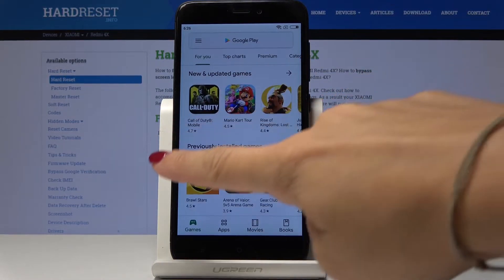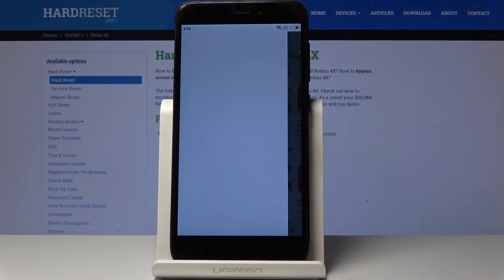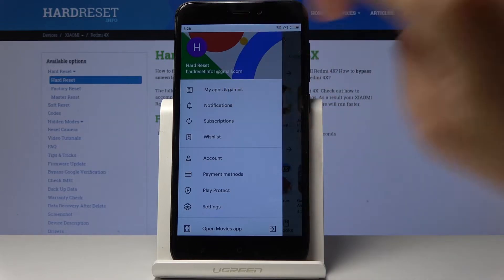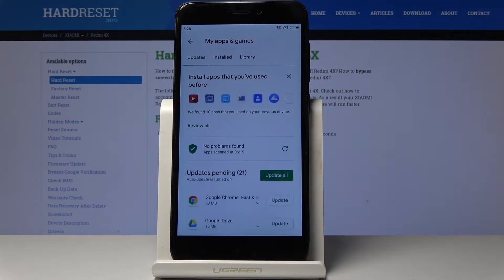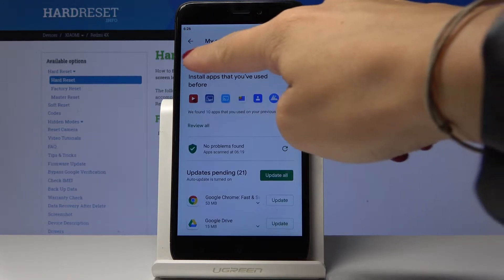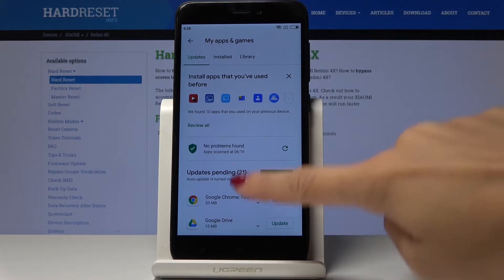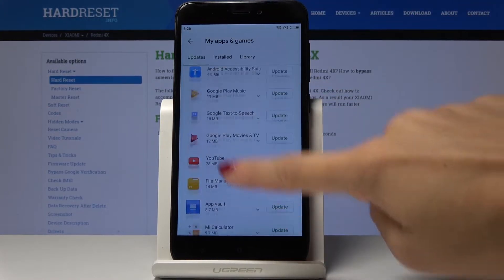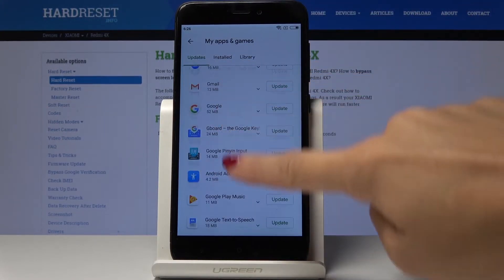Now slide right to open more functions and click on my apps and games. Here you will notice the first tab which is updates and there are applications that need to be updated.